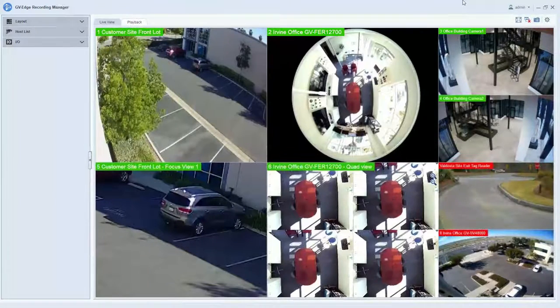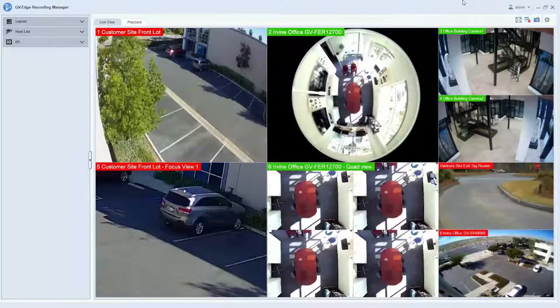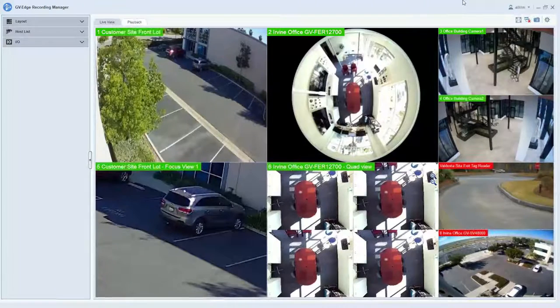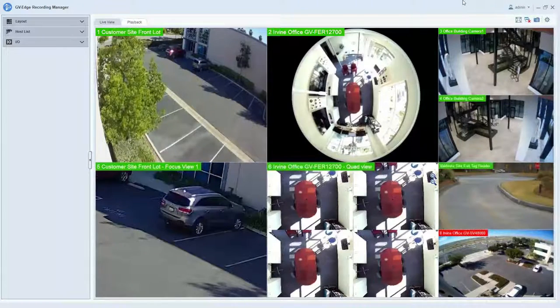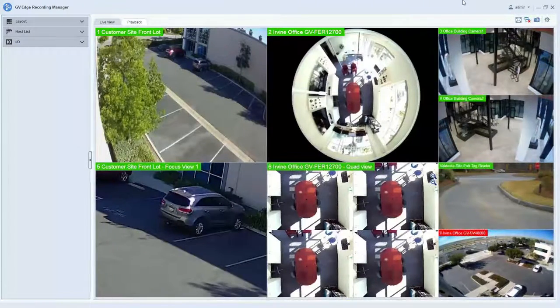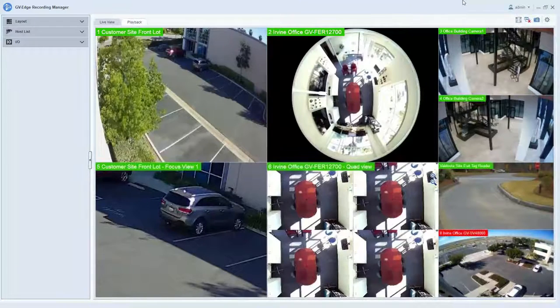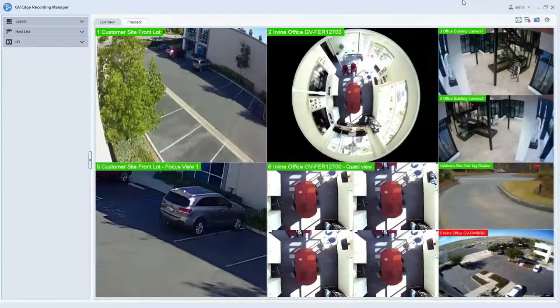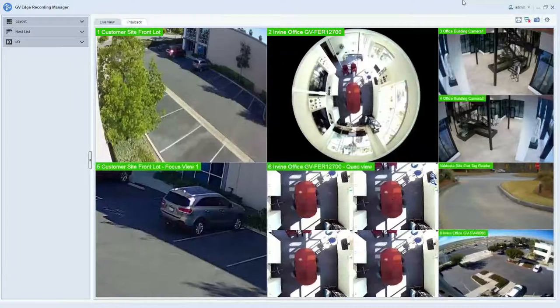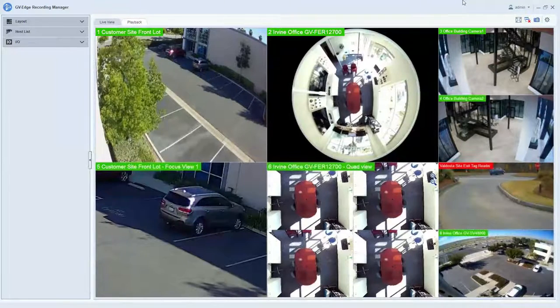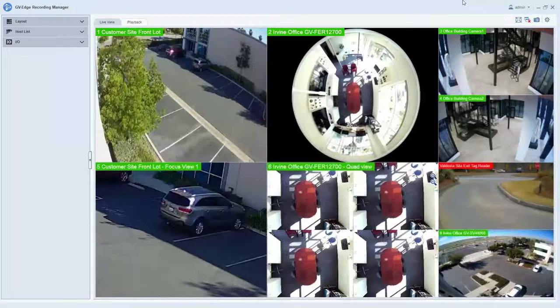Edge Recording Manager is a free program that allows users to view up to 32 channels of live video and 32 channels of playback video. There is a paid version of the software called Edge Recording Manager Pro that allows users to view up to 64 channels of live video and 64 channels of playback video.